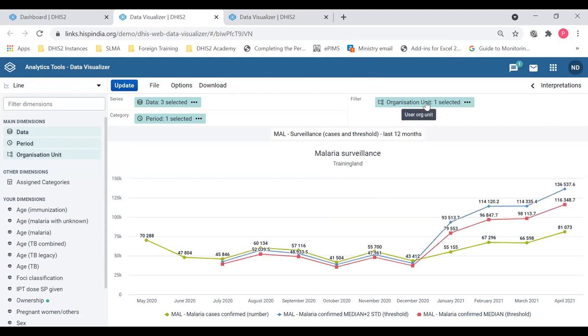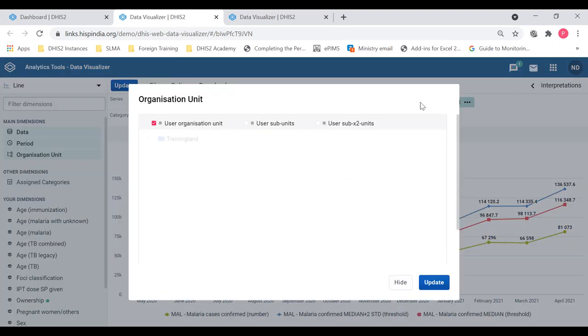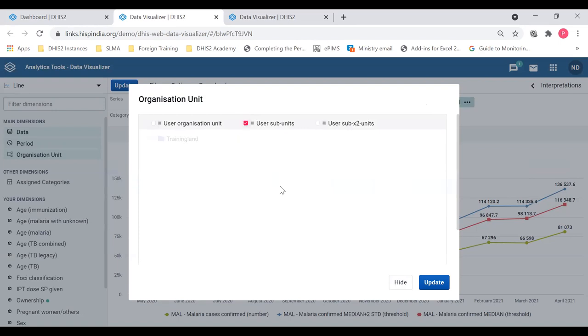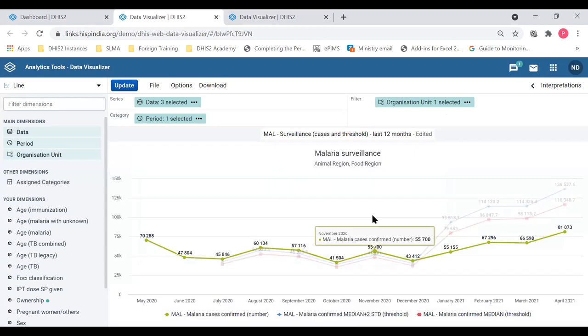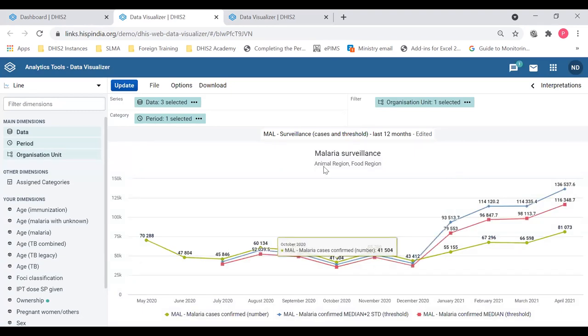So I will change this from user org unit, I'll deselect it. And if I put user sub-unit, the data should change to one level below the user. So if I click update, I can see the data has changed to the region level, the animal region and food region.